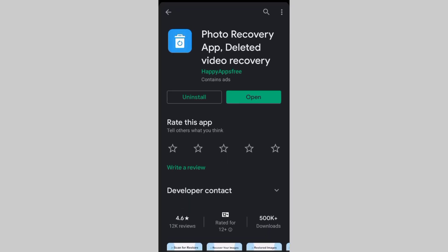Subscribe to the channel. Friends, this is our application — photo recover app, delete, video recover.